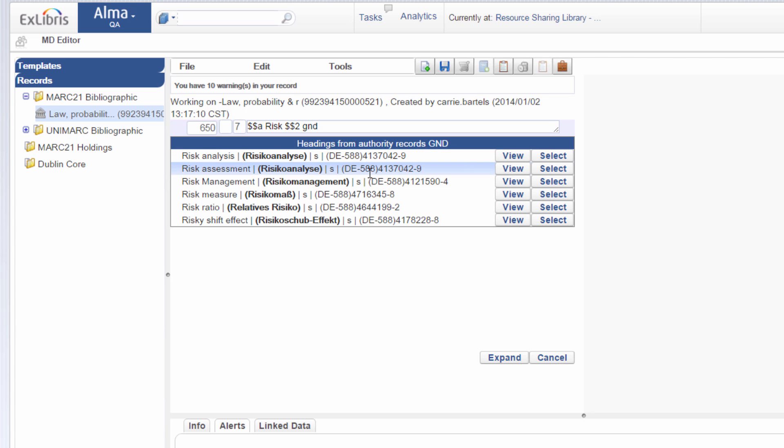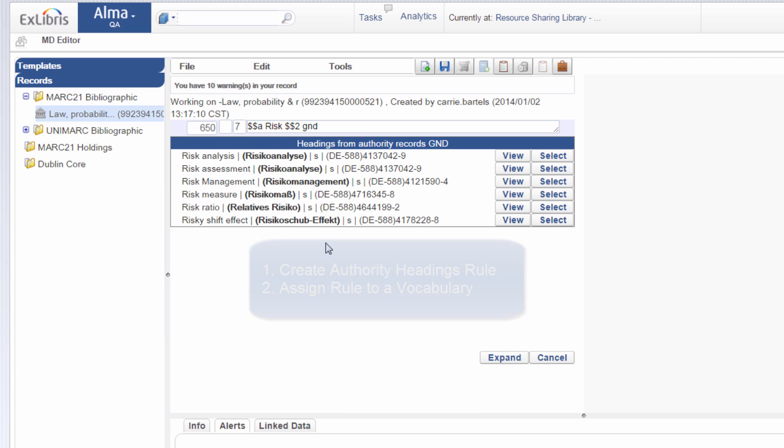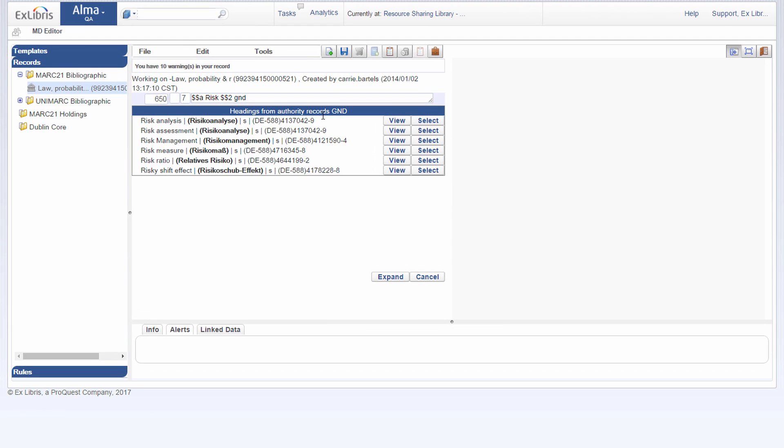And you do this via two configurations. First, you create an authority headings rule. And then you assign that rule to a vocabulary via the resource configuration menu. So you can make one rule for GND records, another for Library of Congress records. And you create your rules and then assign them.